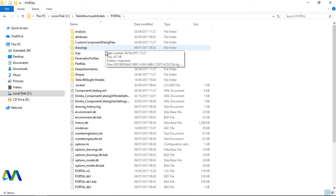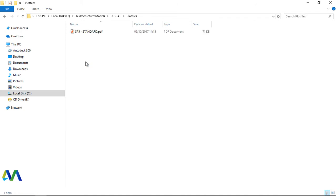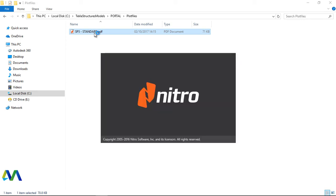Then we come to plot files. Open that plot files. Then this is the drawing we've just converted to PDF. We'll double click on that and you will be able to see the conversion from Tecla structure to PDF.